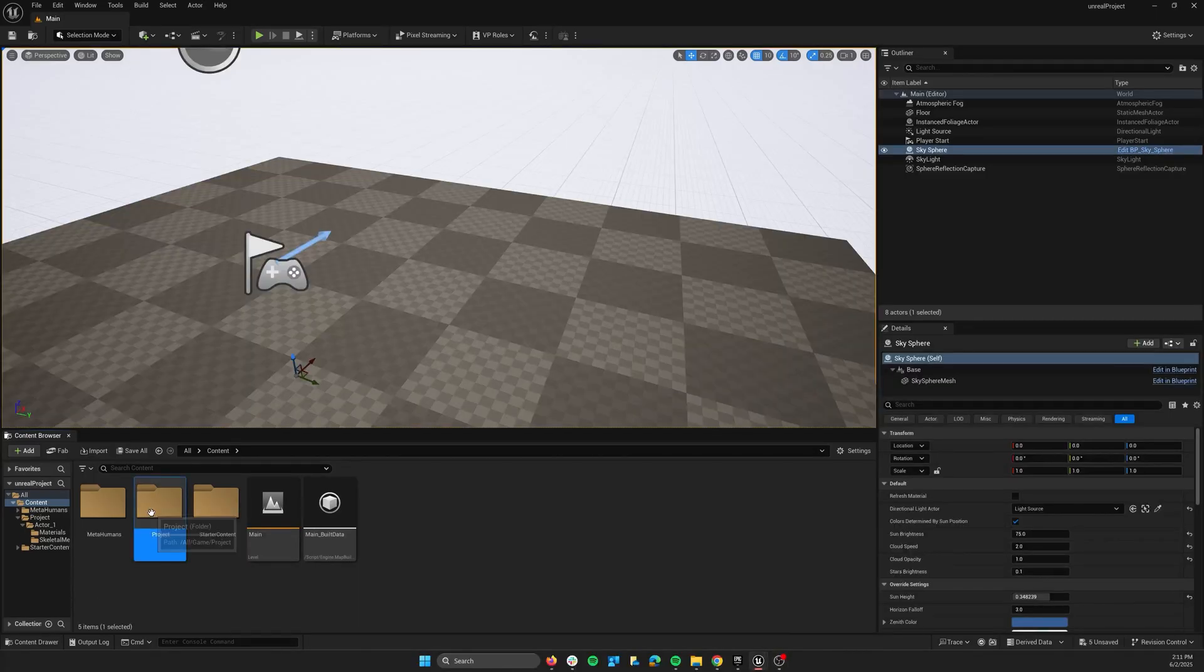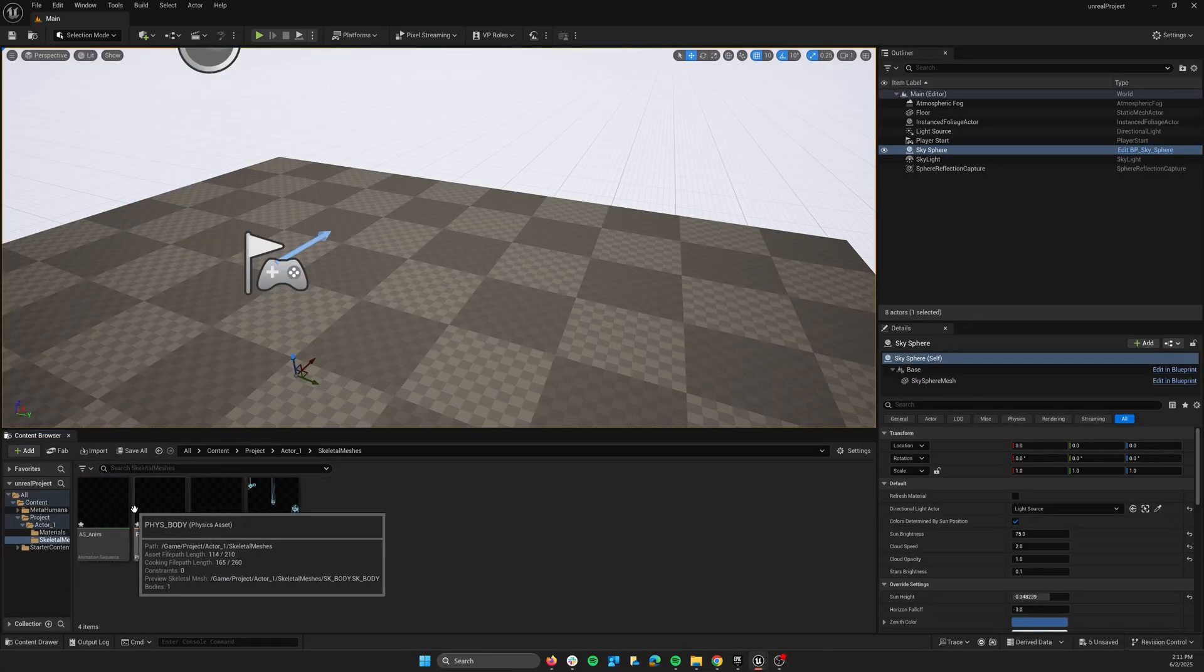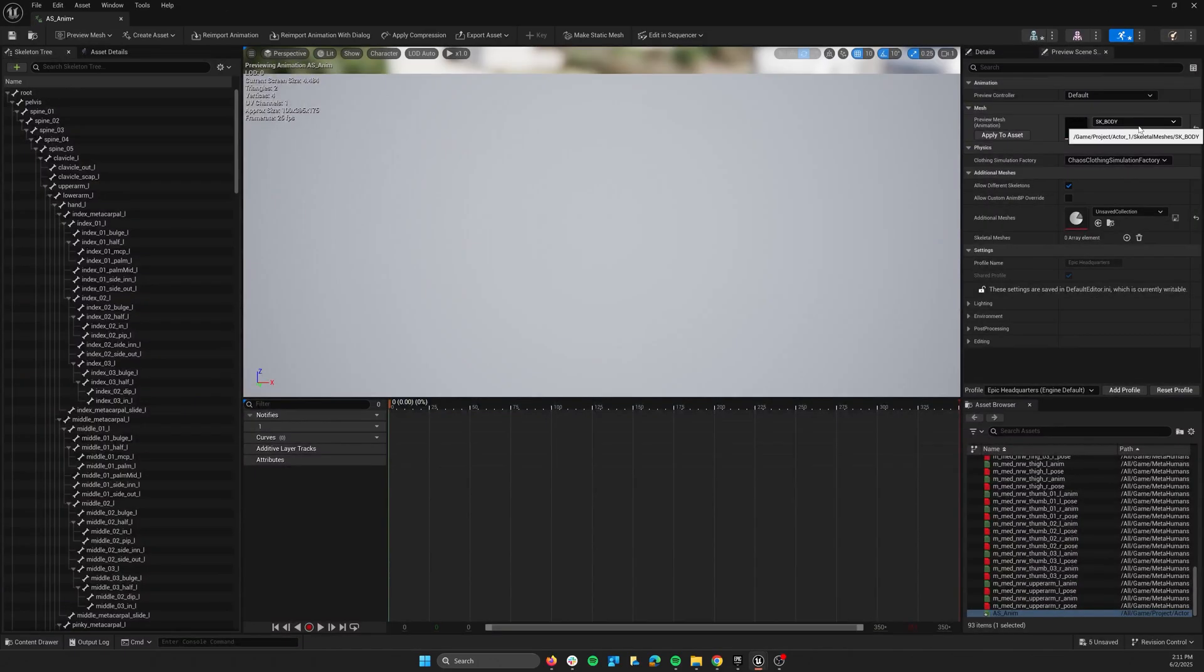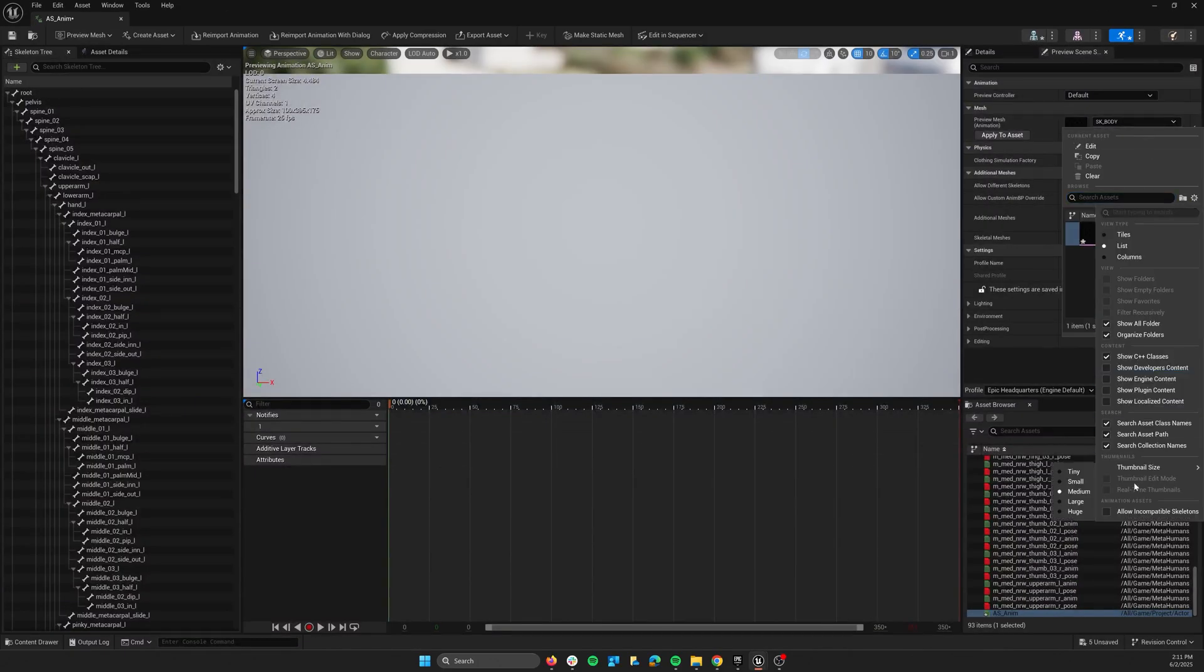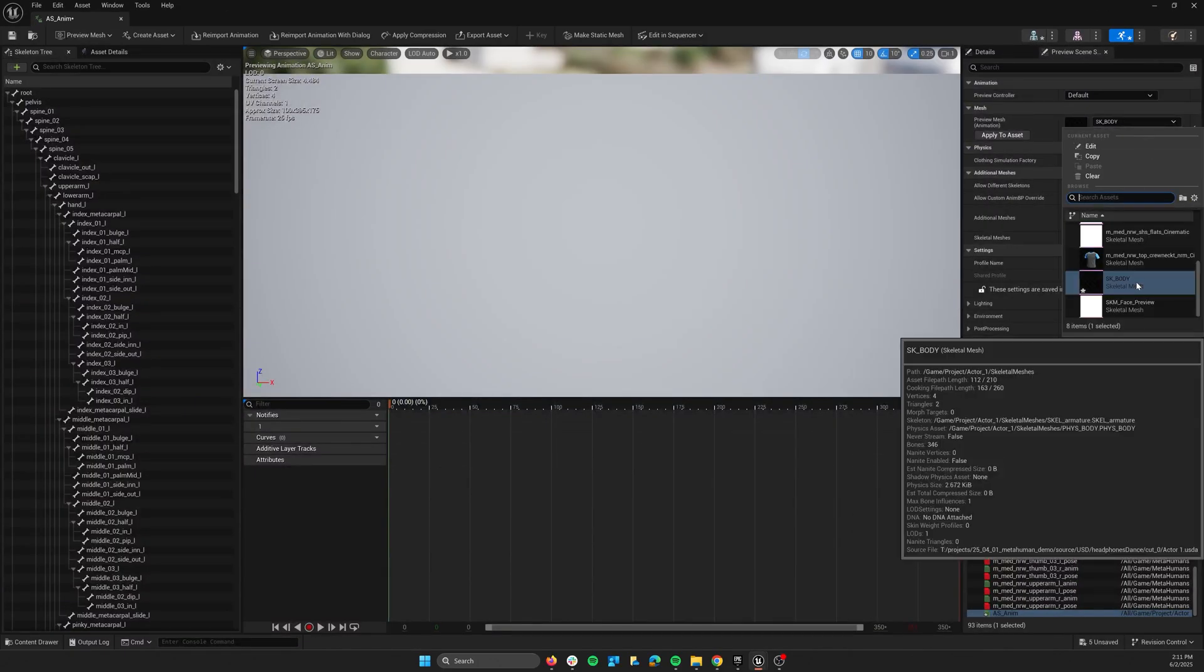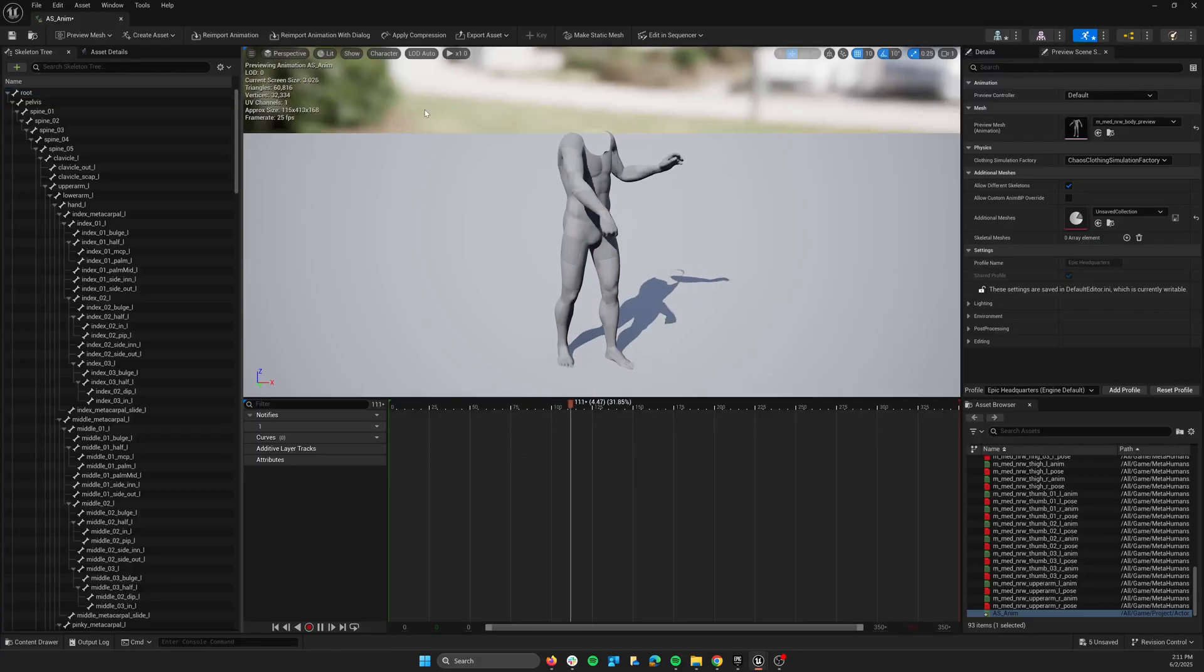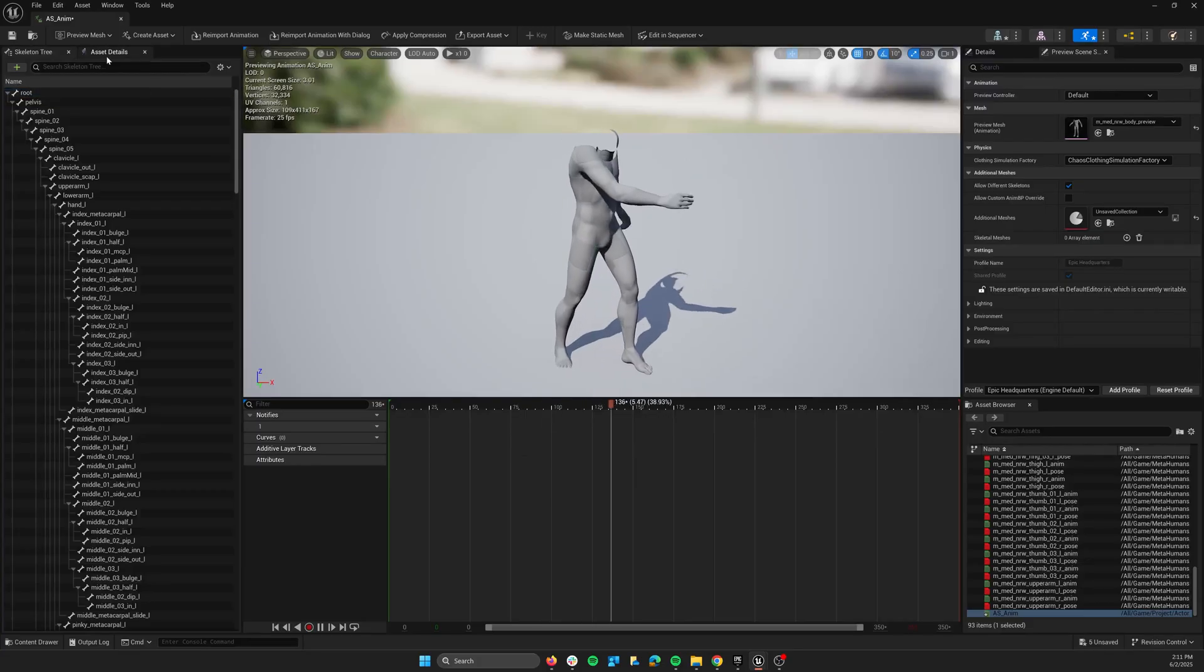Before using the animation, open the imported animation asset and check the box for allow incompatible skeletons, and then assign a skeleton name.